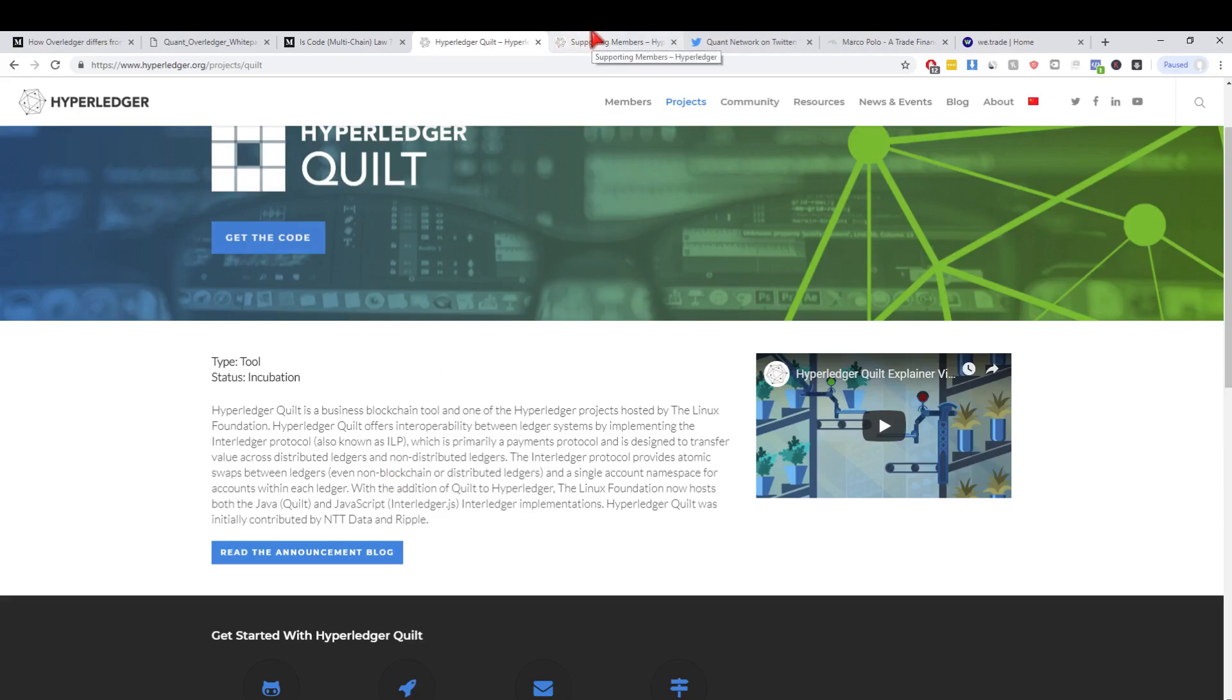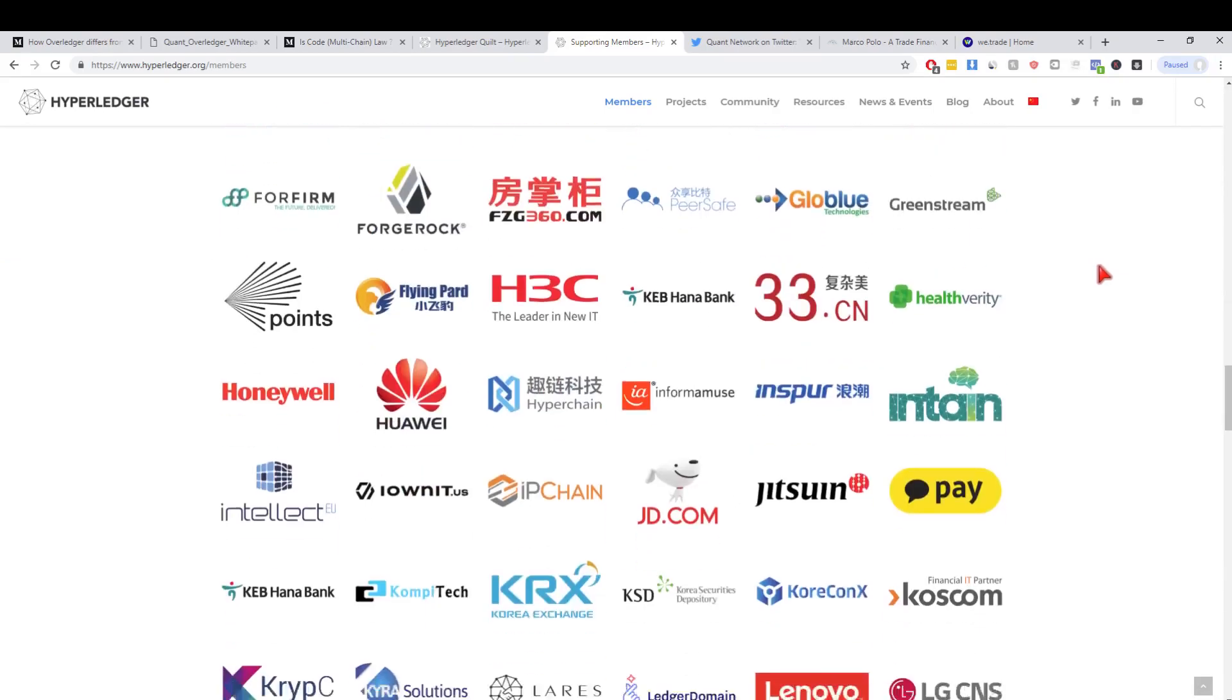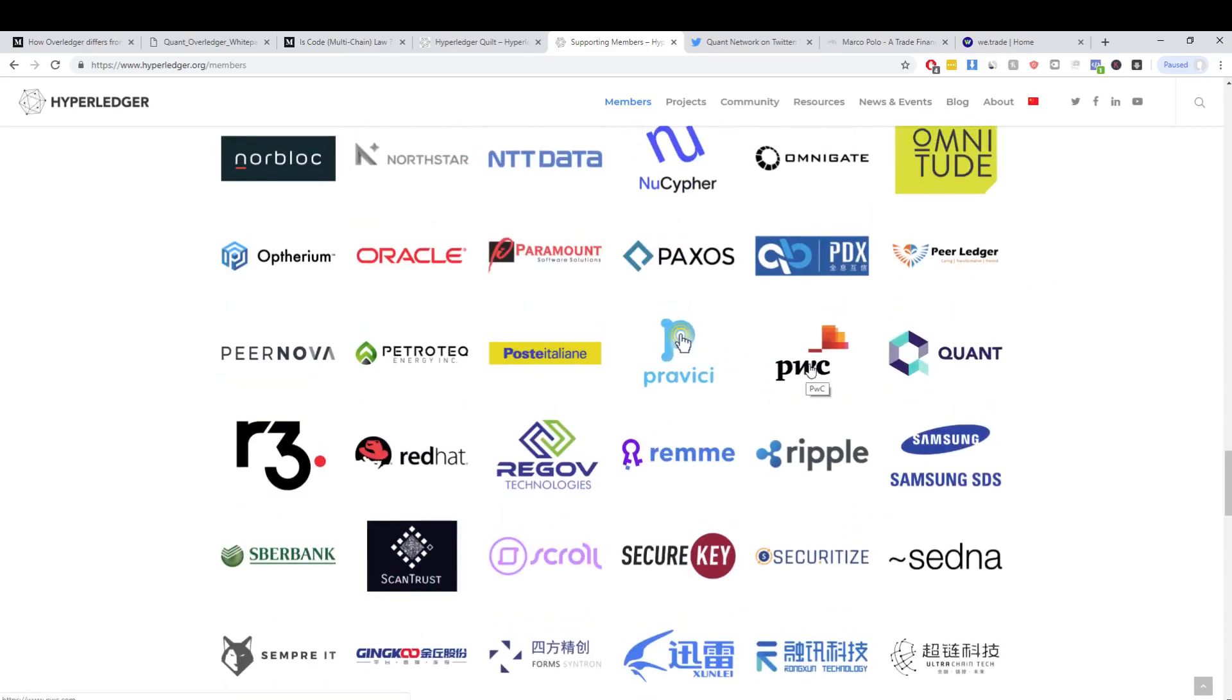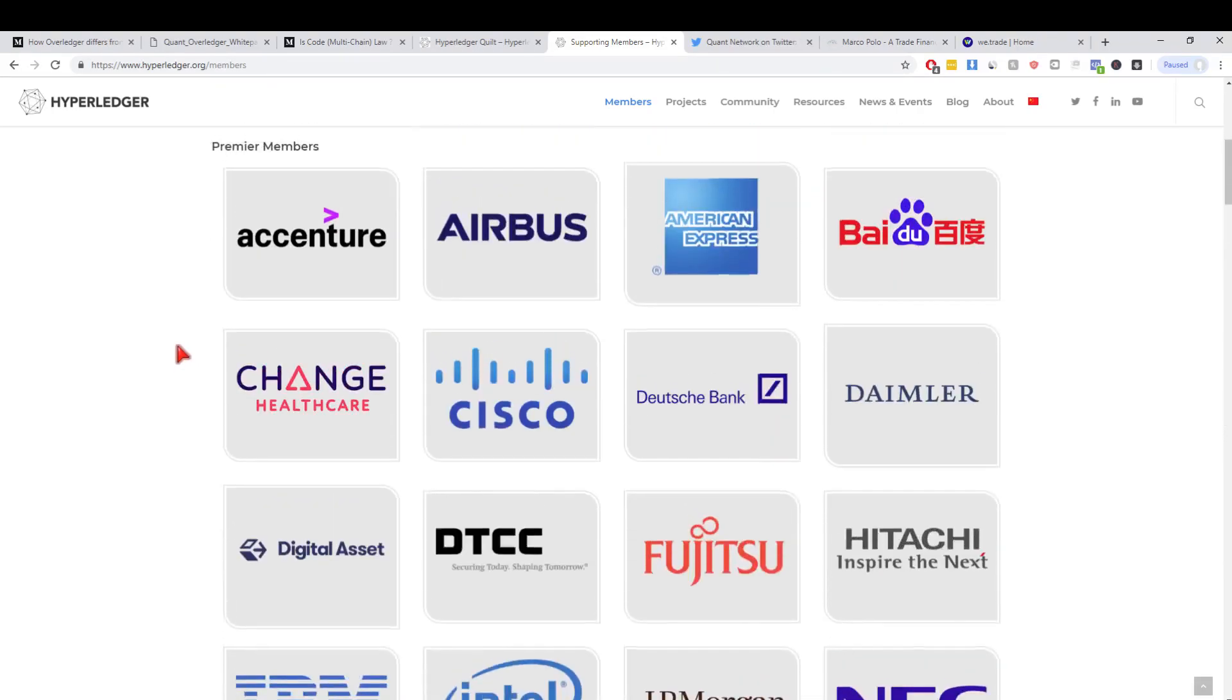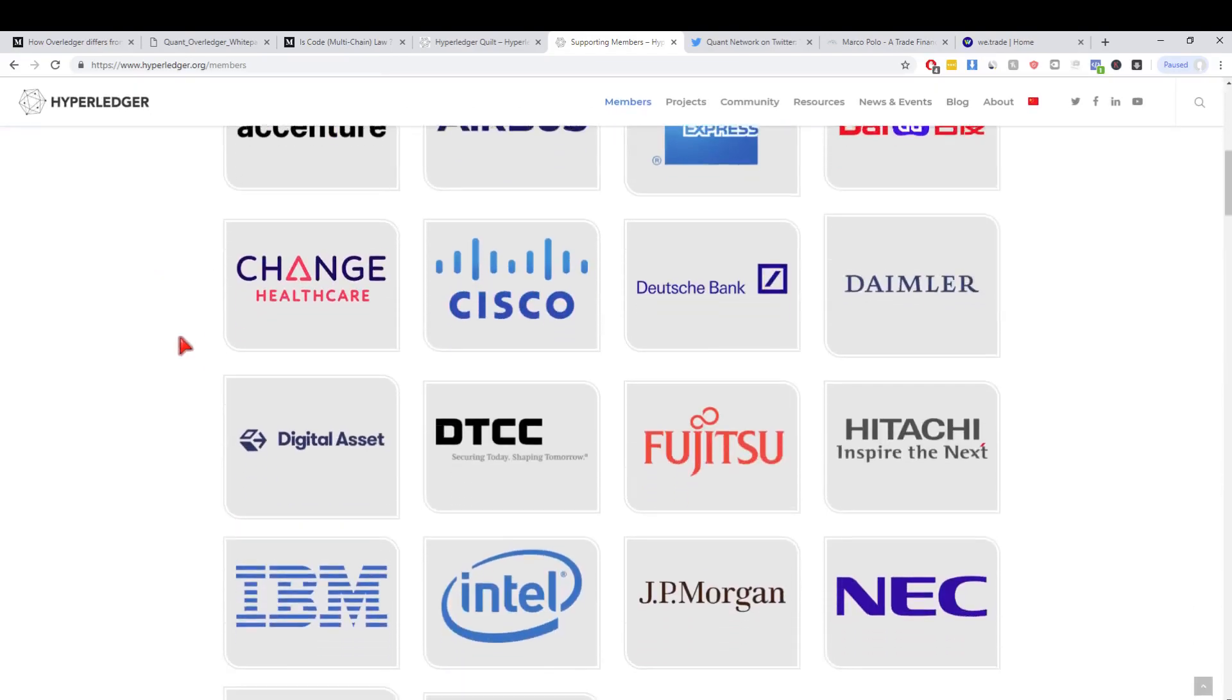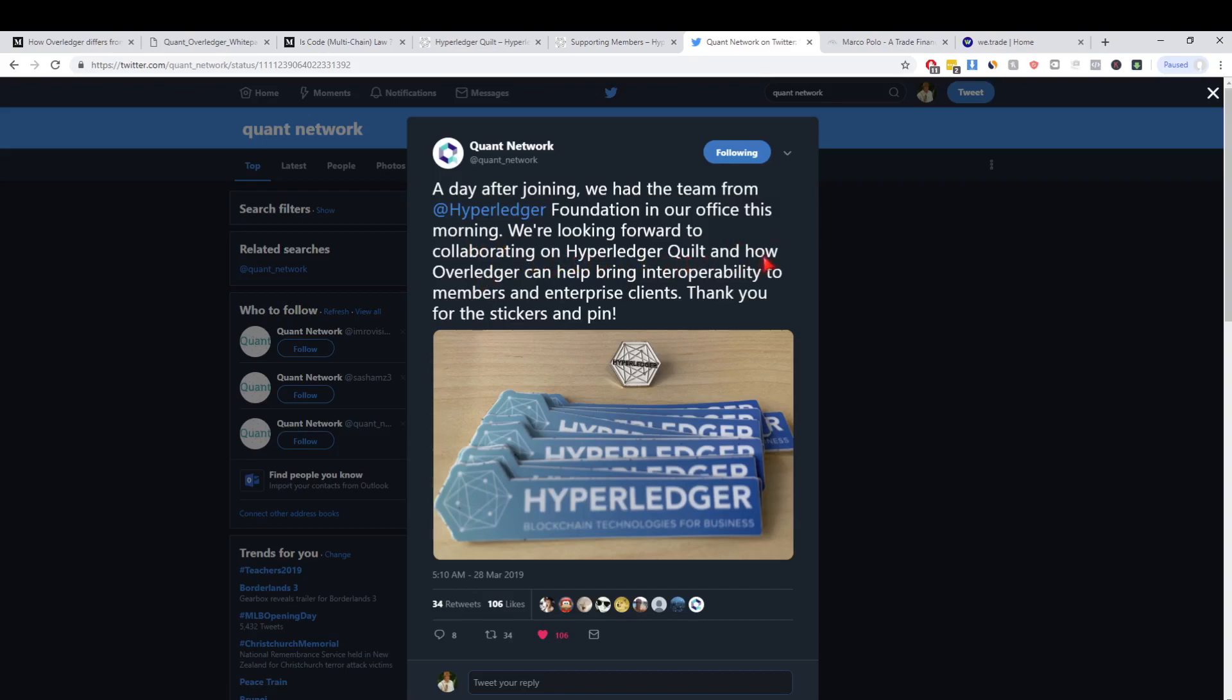People always bring up Hyperledger Quilt to me. I want to mention something, this is just pretty funny to me. Overledger or Quant sorry actually joins Hyperledger Foundation a few days ago if we just scroll down here. Obviously among with some big names here Ripple, Samsung, PwC, R3. It means that they're part of the consortium as well or the foundation to help collaborate but more importantly check out this tweet. A day after joining we had the team from Hyperledger in our office this morning. We're looking forward to collaborating on Hyperledger Quilt and how Overledger can help bring interoperability.